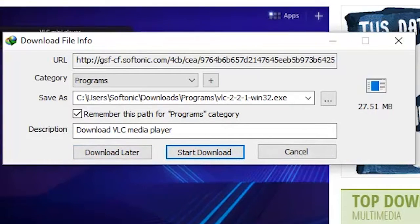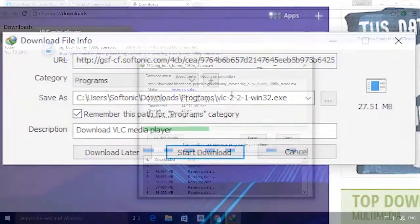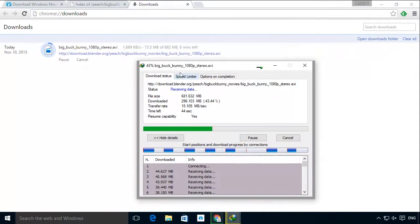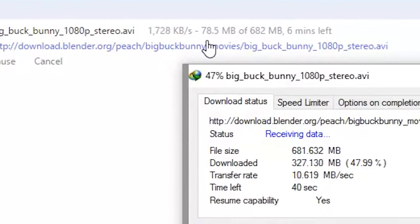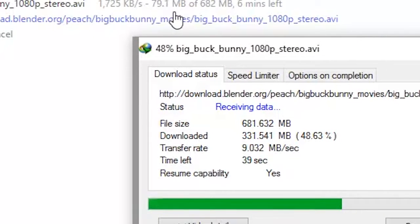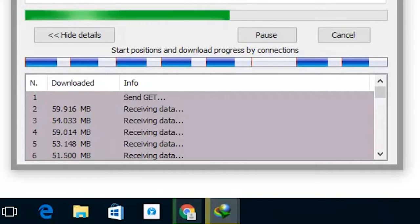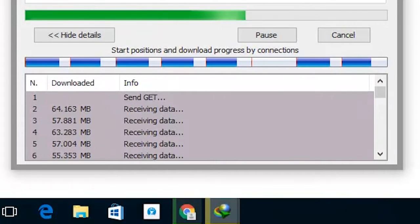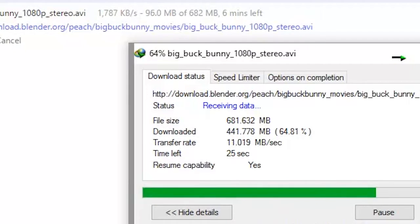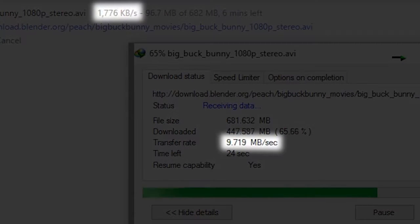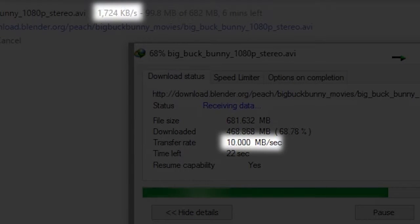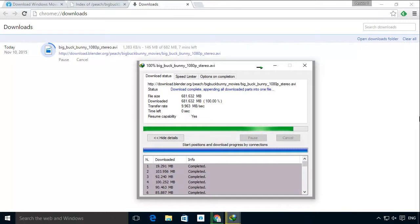As you see here we are using Chrome and IDM to download the same file. IDM cuts the file into pieces and downloads them all at the same time. One of the reasons for this is that it allows for a much higher transfer rate, which is exactly what you want.